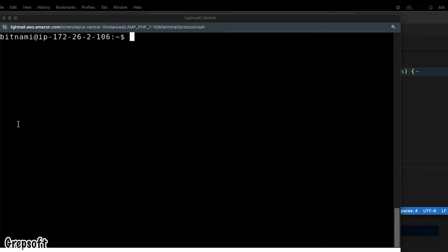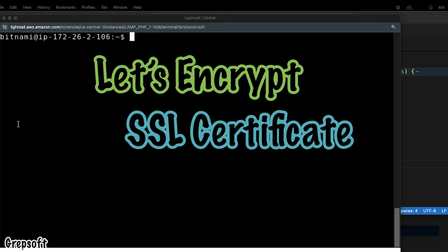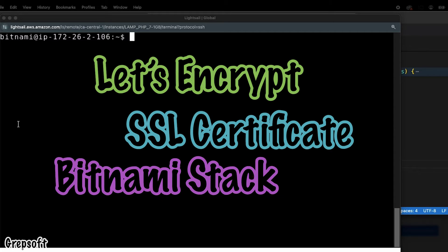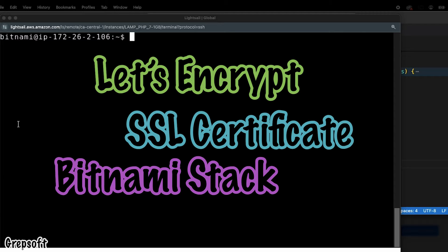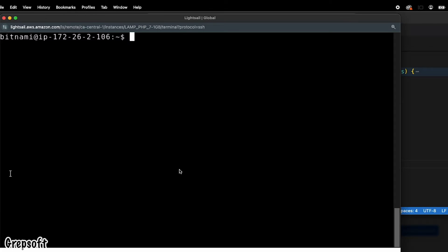All right guys, what's going on. In this video I'm going to show you how we can renew a Let's Encrypt SSL certificate in a Bitnami stack that is hosted on Amazon Lightsail instance. This can be applied to other boxes and stacks. The process is probably a little bit the same. This process is manual, so we're going to do all the steps manually ourselves.